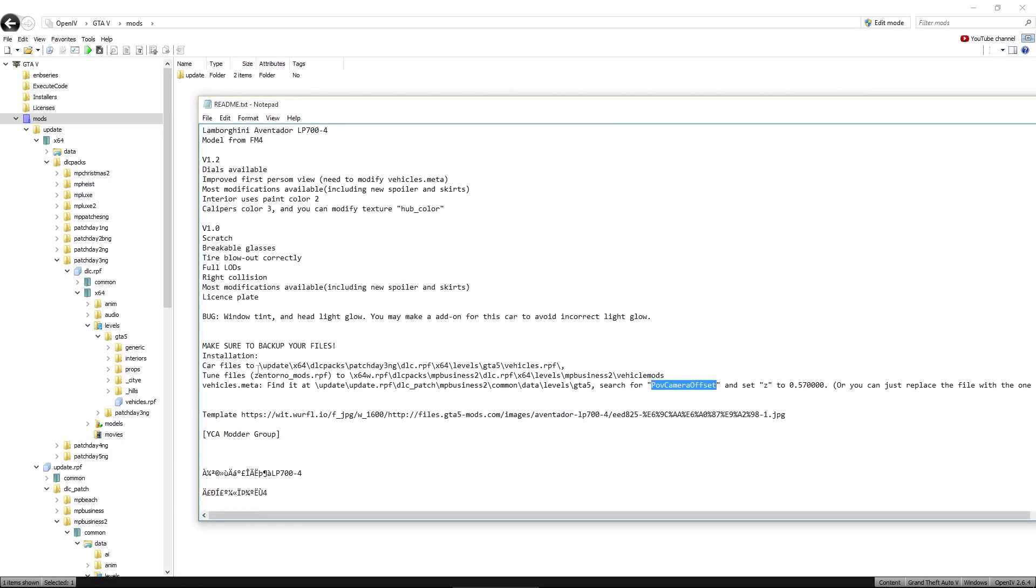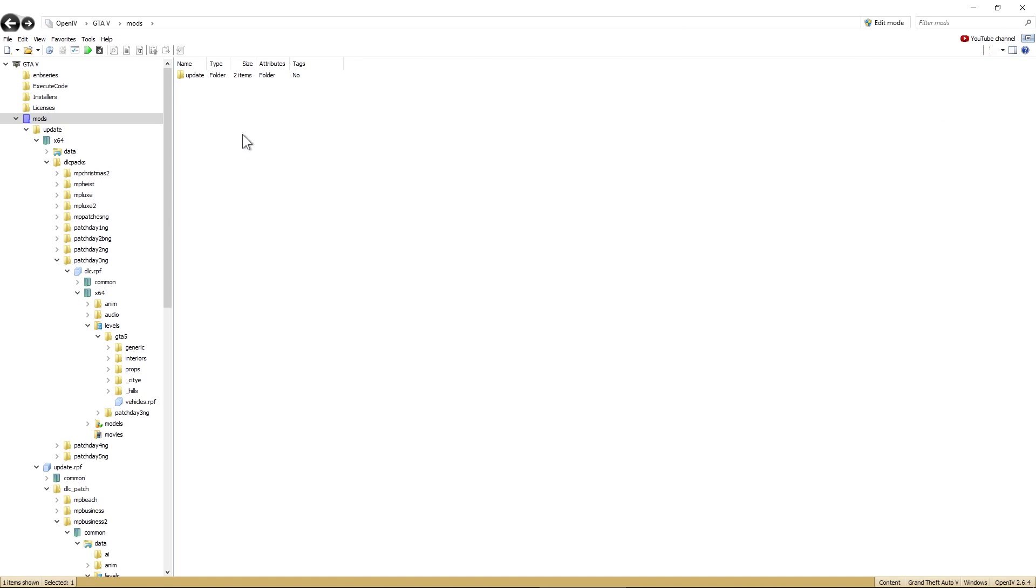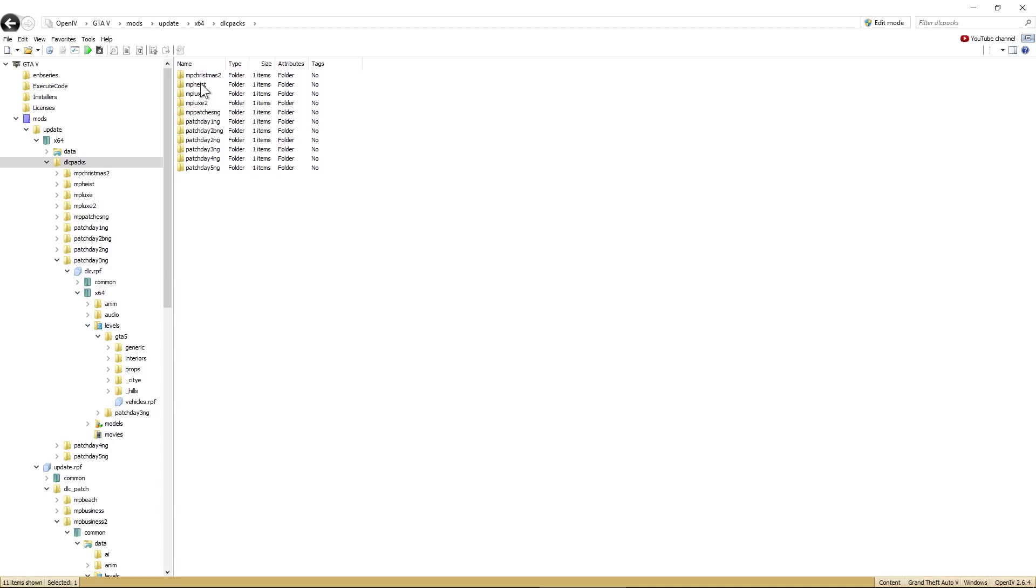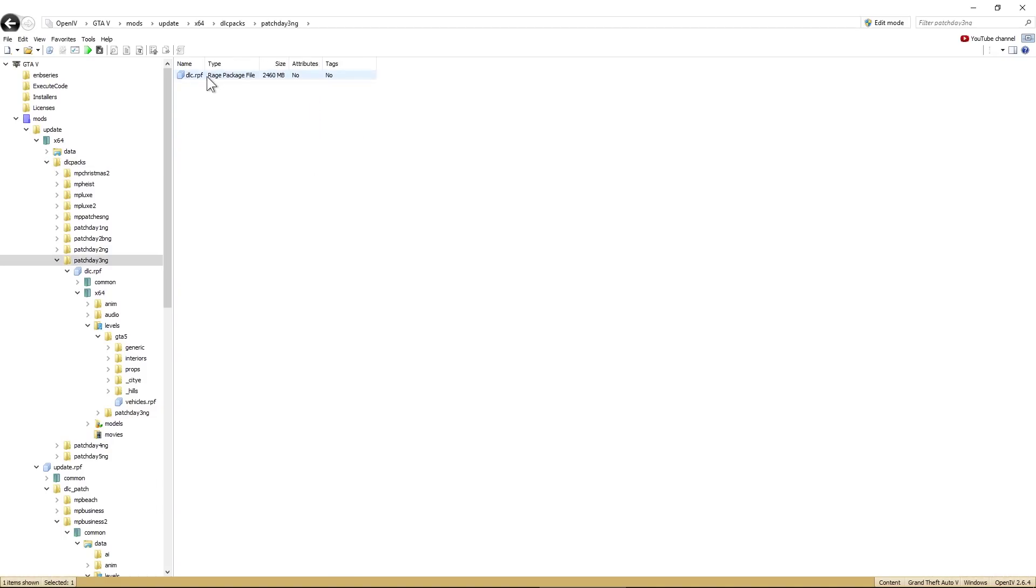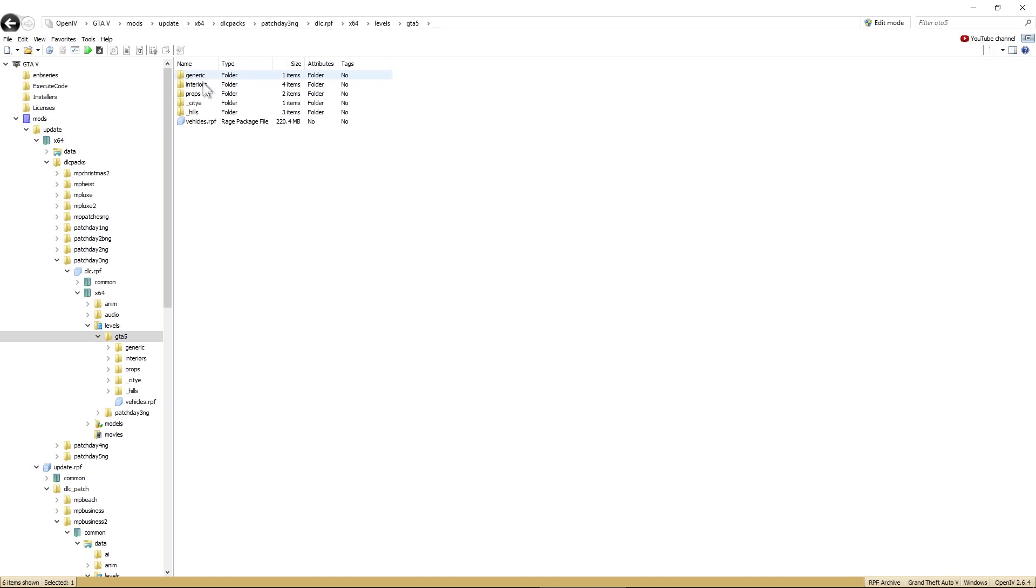Now I'm cheating somewhat. I've got the readme open here, so I'll start at the top. Car files. So we'll navigate to that path there. Inside our update folder, within the mods folder, we'll click on that. We want X64, then DLC packs, then patch day 3 engine, which is there. Then DLC RPF, then X64, then levels, GTA V, vehicles RPF.